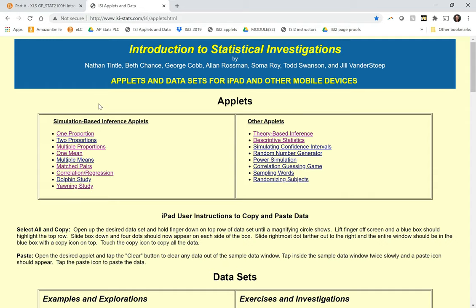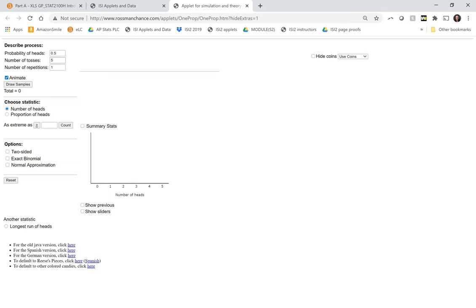So let's go to the one proportion applet. And it automatically does 50-50. Our number of tosses is going to be very large because this is a big sample, 2004. So we can draw our samples. This time it was 1,008 heads. I'm going to change that to a proportion, so pretty close there to 0.5.